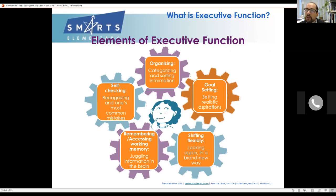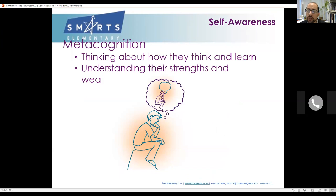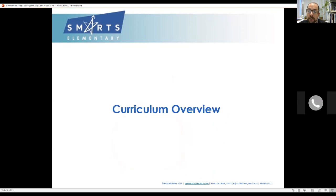Metacognition is an essential part of executive function. I encourage you to think of this as an executive function and self-awareness curriculum. If you aren't taking the opportunity to use strategies to help students build a better understanding of how they learn best, then you're not really doing executive function work that's going to build across the years. Whatever you do, make sure to weave metacognition into your work.